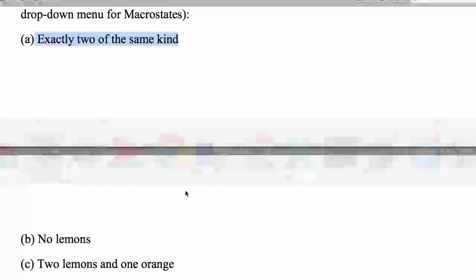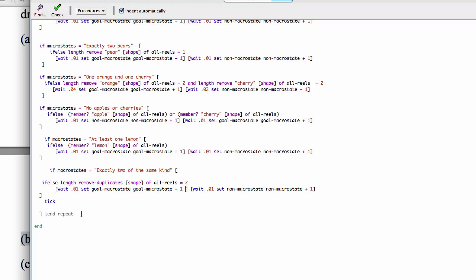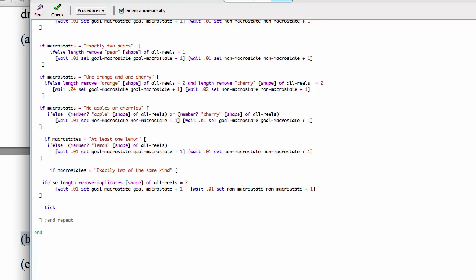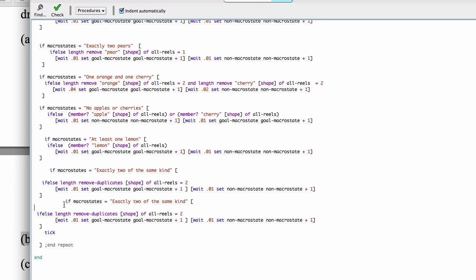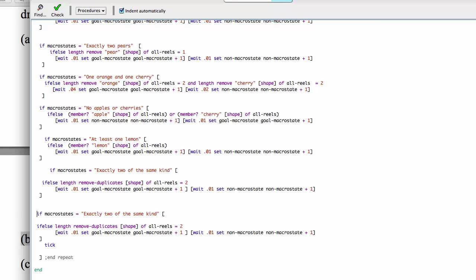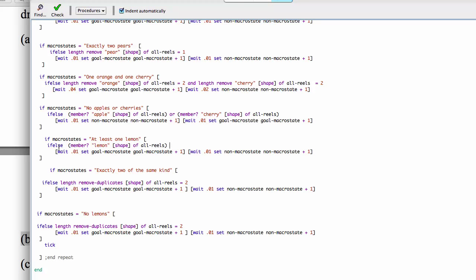Flip back over here. We're looking for no lemons as our next challenge. So I'm going to copy and paste this again. Copy that, and this one will be called no lemons. So that's no lemons. For this one I think we're going to use this member. Here's one that's asking for at least one lemon and we are asking if lemon is a member of this.